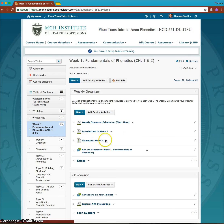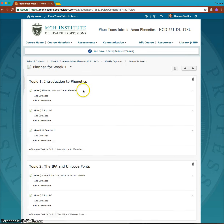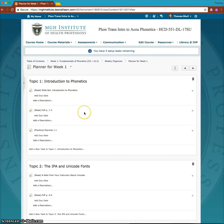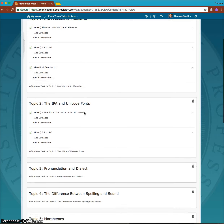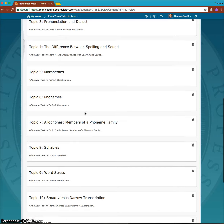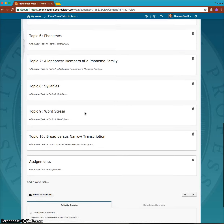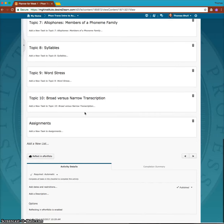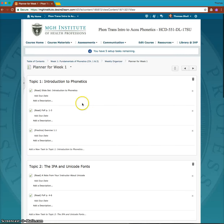You'll also find a planner for the week. The planner is really a checklist of all the different items by topic that you'll go through, and you can use this to actually click off each item as you complete a topic.